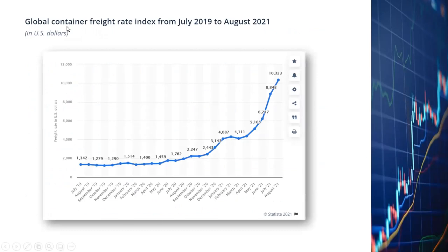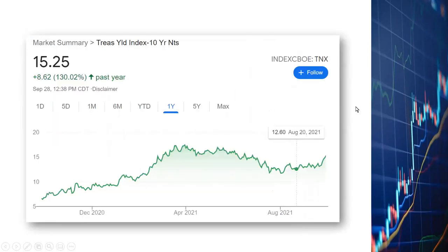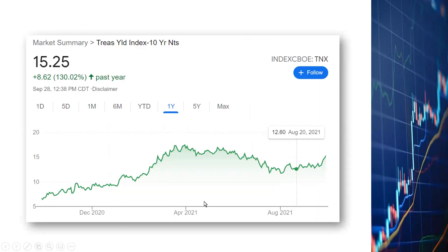Looking at the chart of container freight rates, since July of last year, the price has gone up more than eight times — a big jump. Now let's look at the 10-year Treasury yield. In the last 12 months, it has gone up 130%. The Wikipedia summary of the 2015-2016 market drop cited an increase in bond yields as a key factor. If the 10-year Treasury yield and other Treasury rates continue to go up, it will certainly drive bond yields higher, which would be a very bearish force for the market.